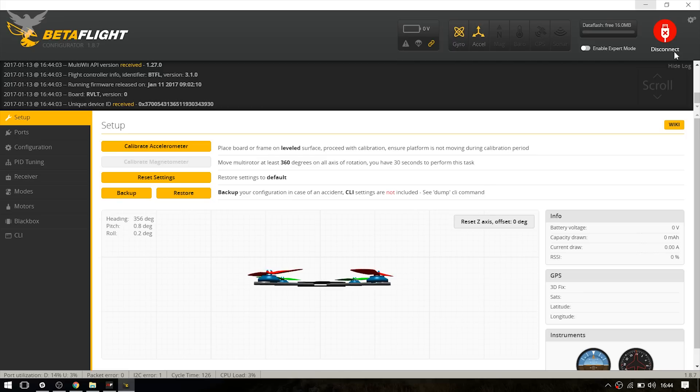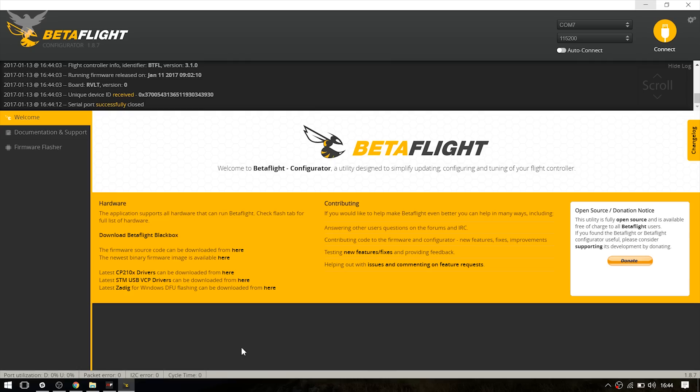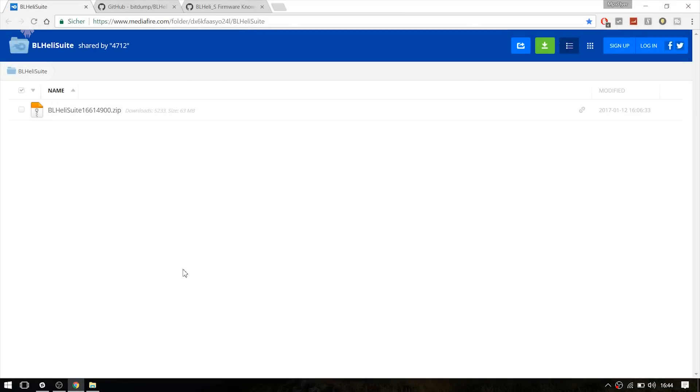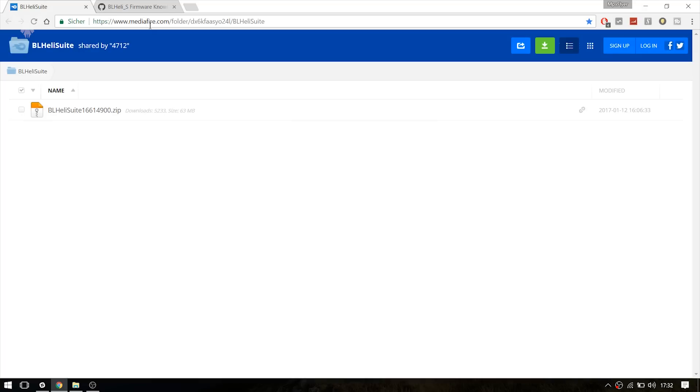So just disconnect the board and close the configurator. And close the RaceFlight configurator.